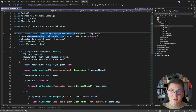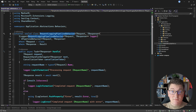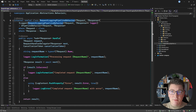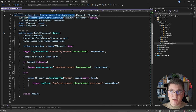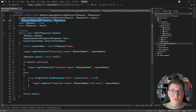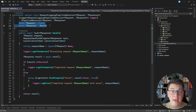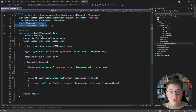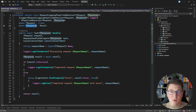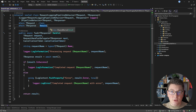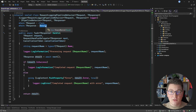I'm going to start with the request logging pipeline behavior. This pipeline behavior implements logging before and after executing a MediatR request. You can see we're implementing the pipeline behavior interface and specifying the request and TResponse generic arguments. Another thing you can do with your pipeline behavior implementations is specify some generic constraints, and this will determine if the pipeline behavior should execute for a specific request.